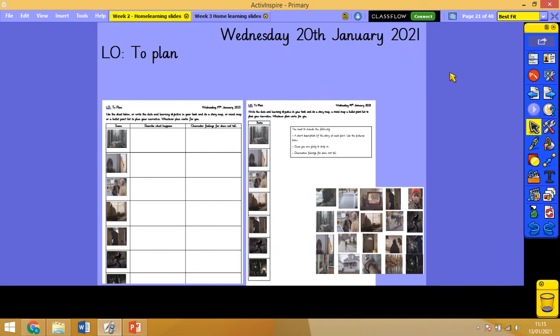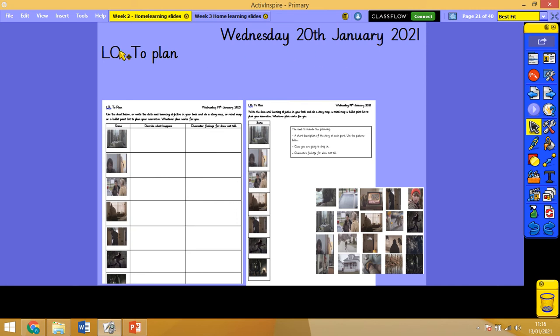Good morning Year 6 and welcome to Wednesday the 20th of January's literacy lesson. Today you will need this sheet here and the picture sheet. First things first, just open your book and at the top of a new page write Wednesday the 20th of January 2021 and the learning objective to plan.